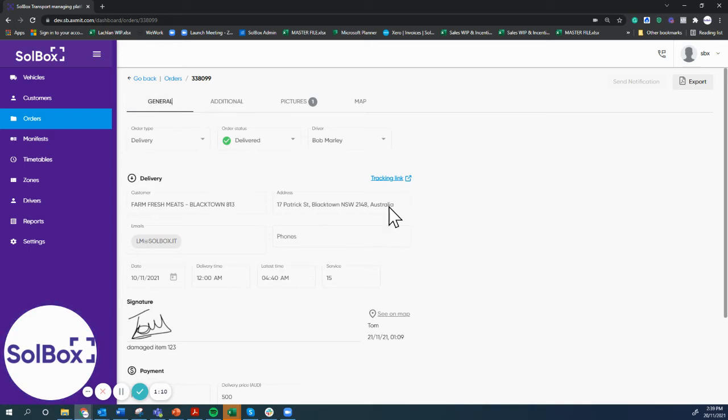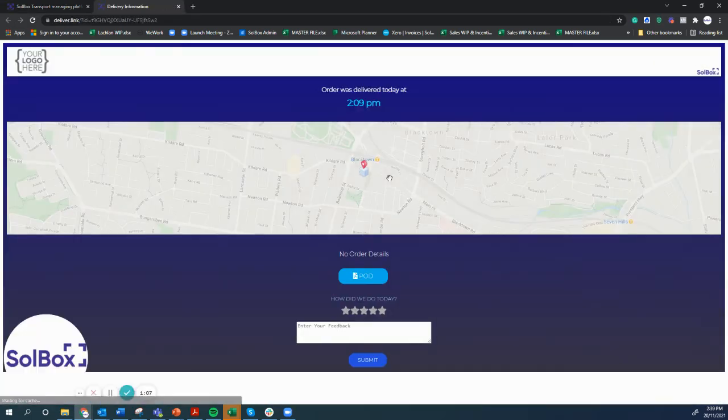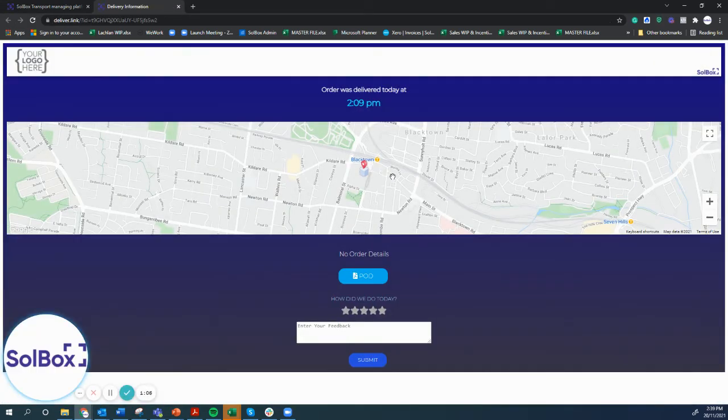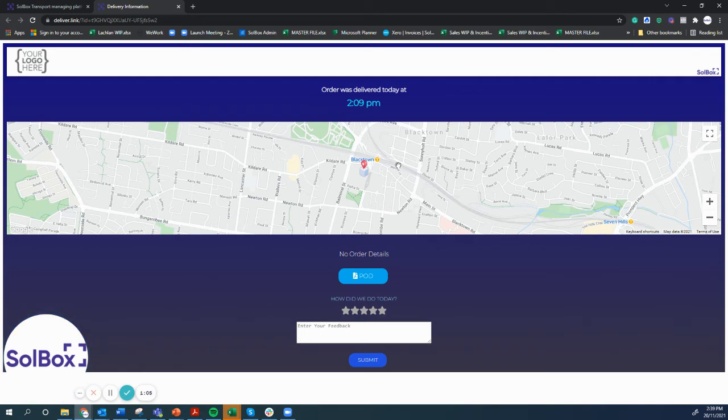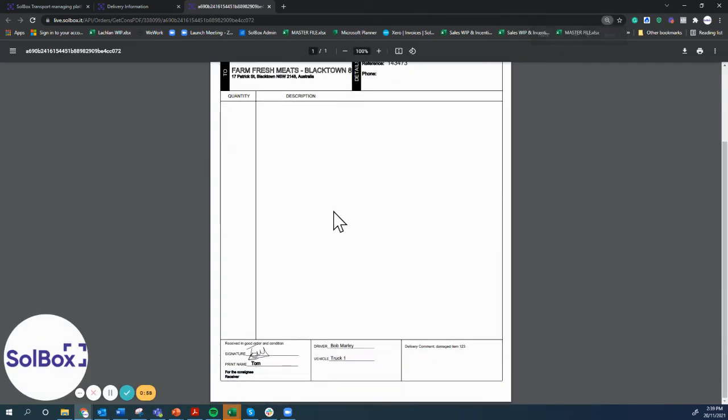What we can also see is what the customer received. The customer would receive a notification saying it was delivered at the time, with a proof of delivery and the driver's signature, the customer's signature, and the item notes that were left by the driver.